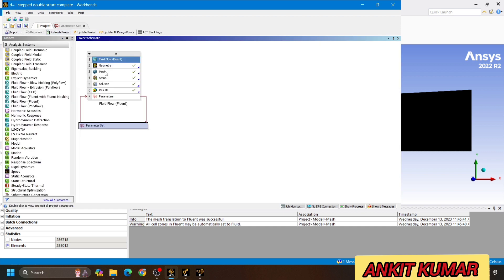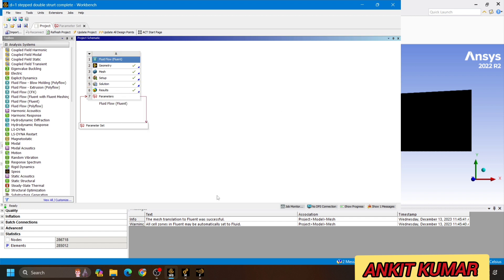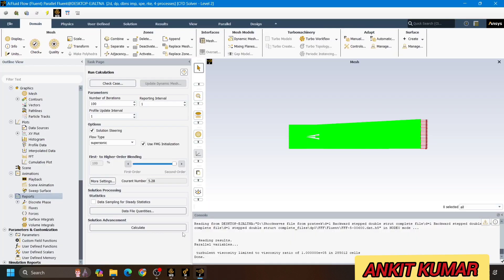Now we will go to parameterize the output parameter. In order to parameterize the output parameter, we will click on solution, right click on it, and go to edit. The ANSYS Fluent interface is already open — this is the solution part, and I have already run the simulation.